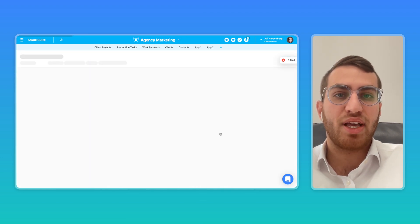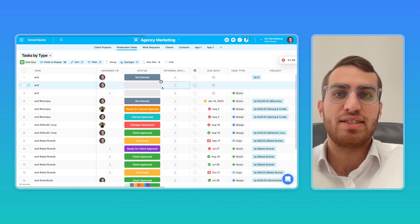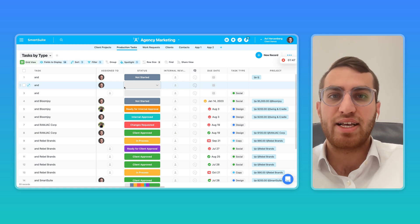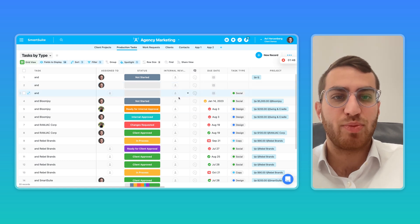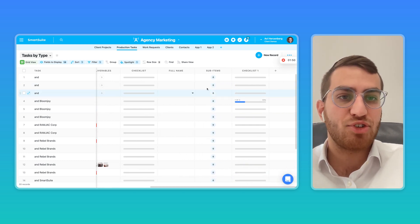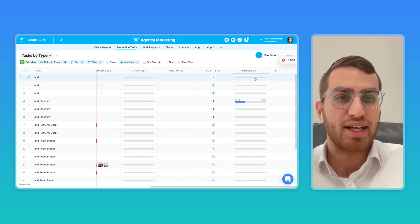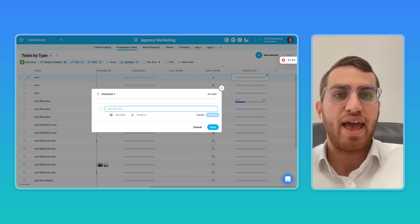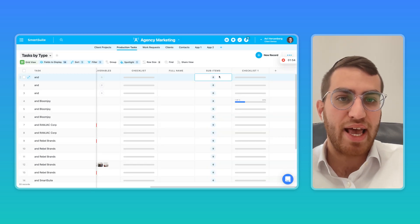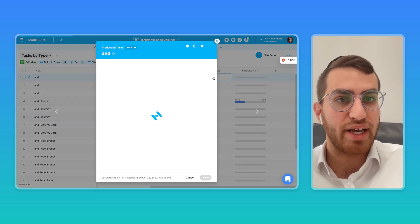But then it also becomes very easy to manage tasks or project management, since we have time tracking, checklists, and sub-items with their own custom statuses and field types.